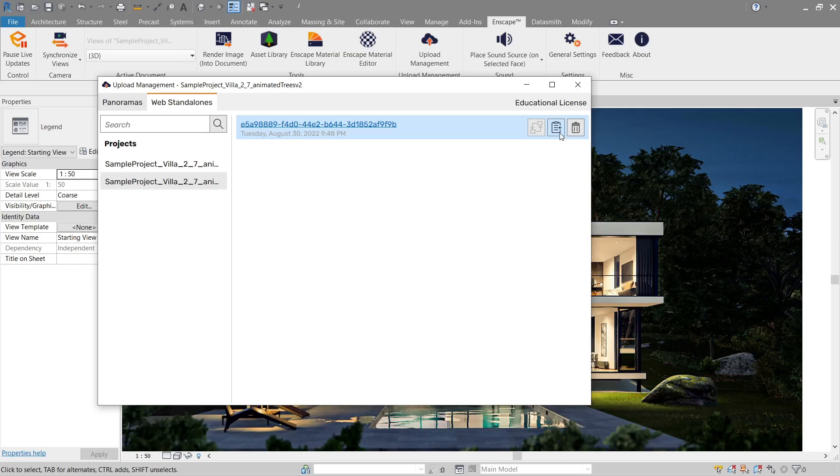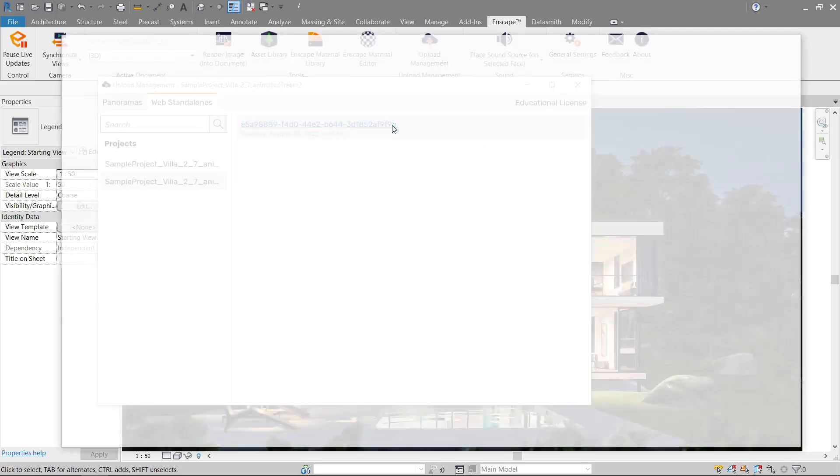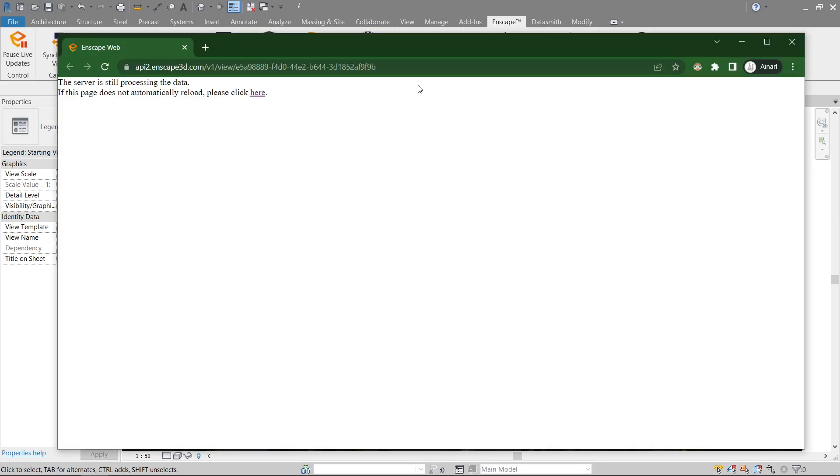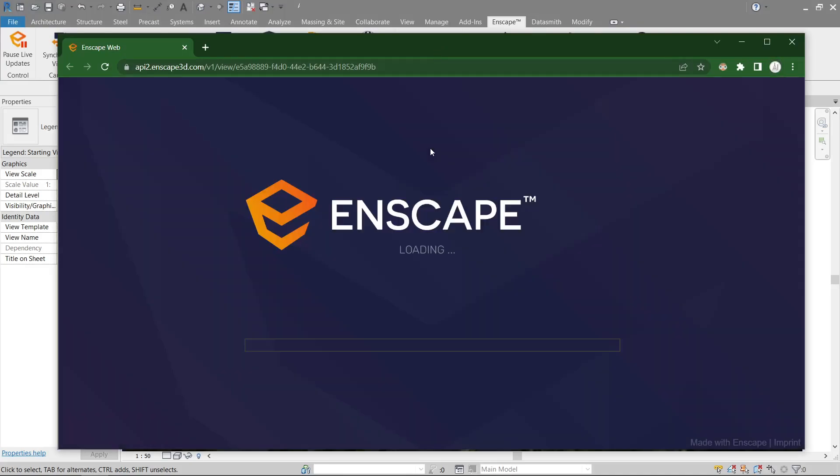So let's go ahead and give this a try by clicking it. All right, let's give it a moment. I don't know how long this will take, but let's see.